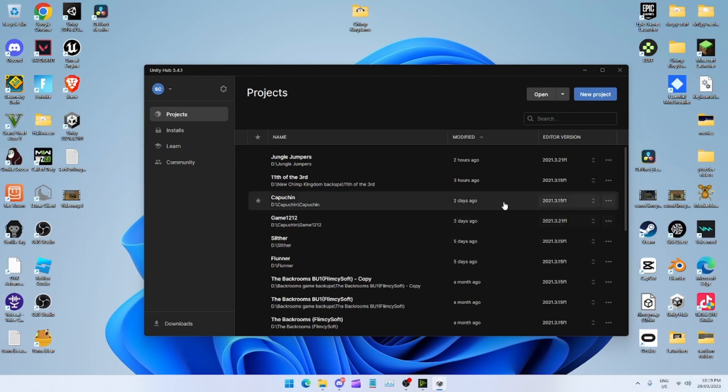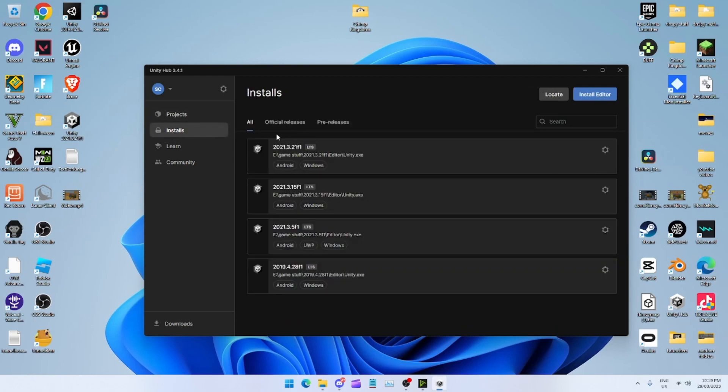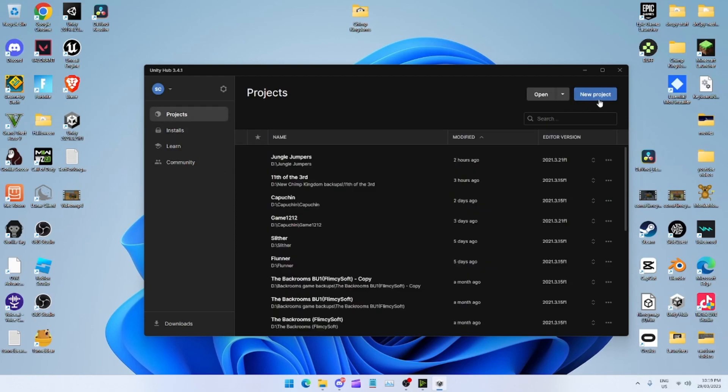What you want to do is come over on the left side where you see Installs. You download any version, doesn't really matter at all.